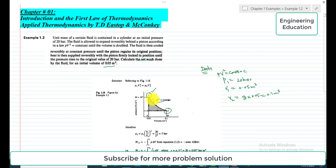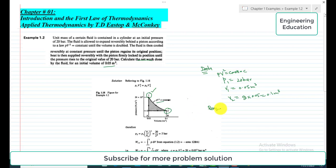We are going to find individually the work done in each process and then combine those to find the net work done by the fluid.